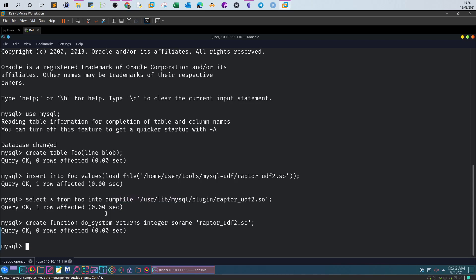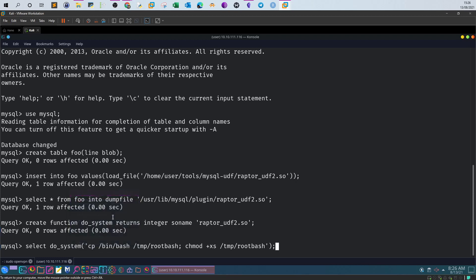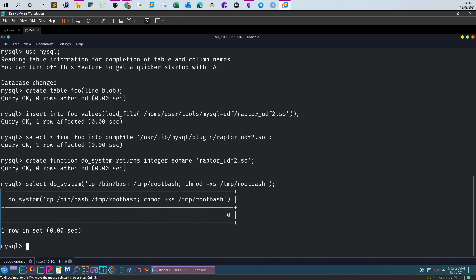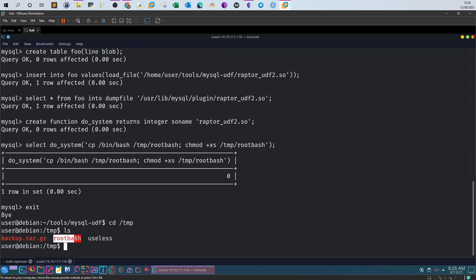Lastly, we use the 'do_system' function one more time to copy '/bin/bash' into a file under the /tmp directory. This file will execute bash and we give it the appropriate permissions — all done within MySQL. That's the beauty of UDF exploits. Now we exit MySQL, head to the /tmp directory, and we'll see our file created there. Executing the file gives us a root shell.